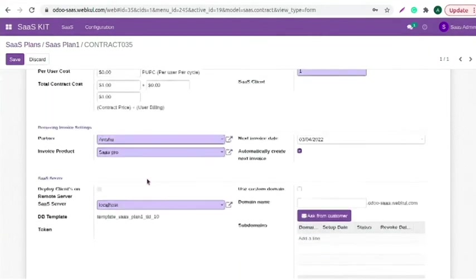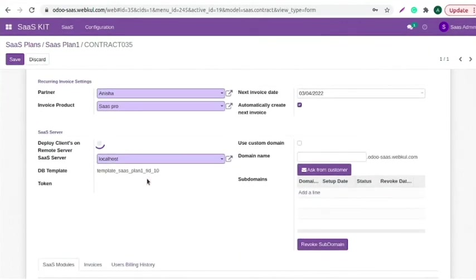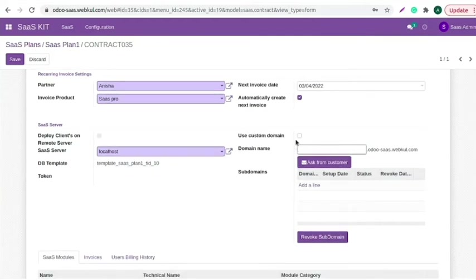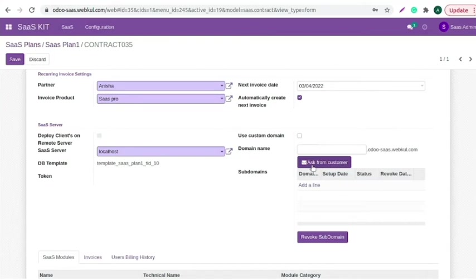Moving to the SaaS server, if this checkbox is enabled, then this particular contract is deployed on client's remote server. Add the domain. The module also offers the custom domain option. You need to enable this checkbox for that and you can add your custom domain. You can also ask the domain name from customer by clicking on this button or manually add it.